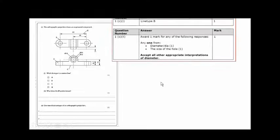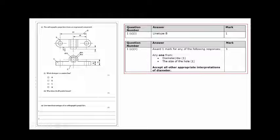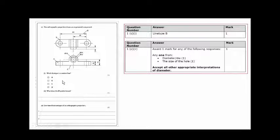This symbol — a circle with a line through it — what does it represent? That is the diameter. Give two disadvantages of orthographic projection. The answers that are acceptable: that's B, as correctly identified — center line. And for the symbol: diameter, or the size of the hole. Any of these are acceptable, but diameter is the better answer.